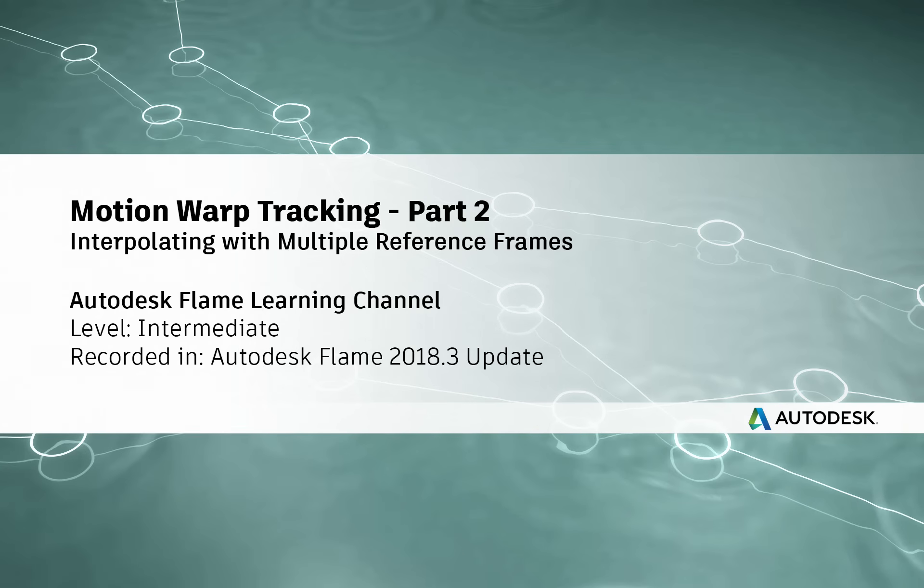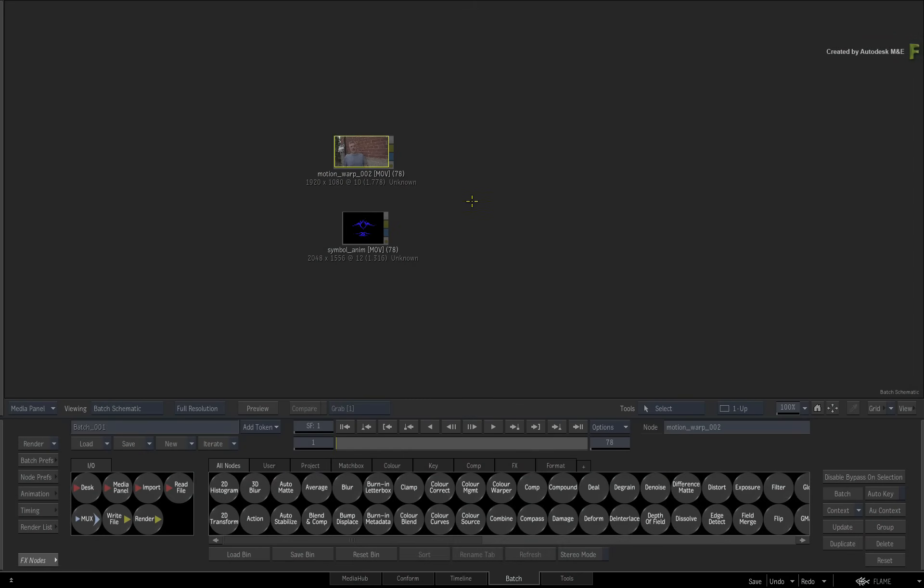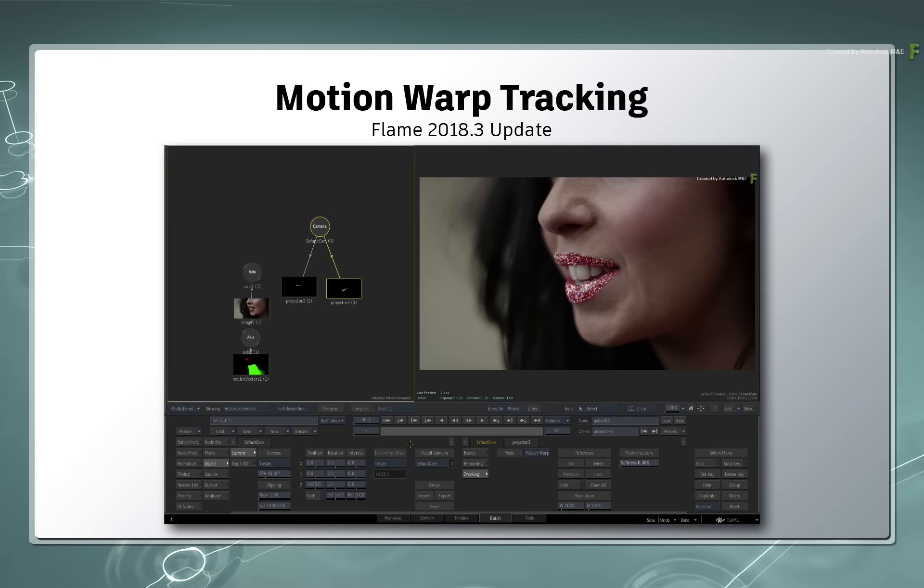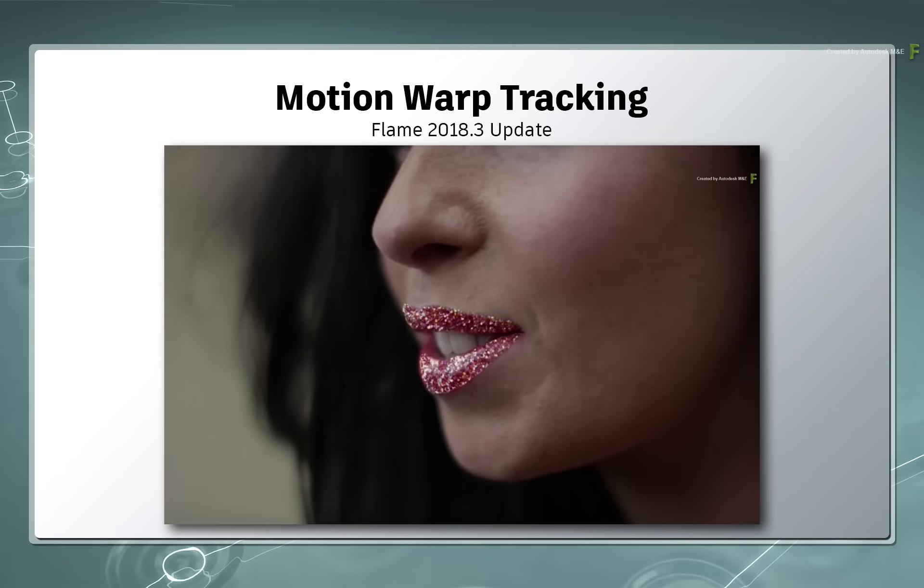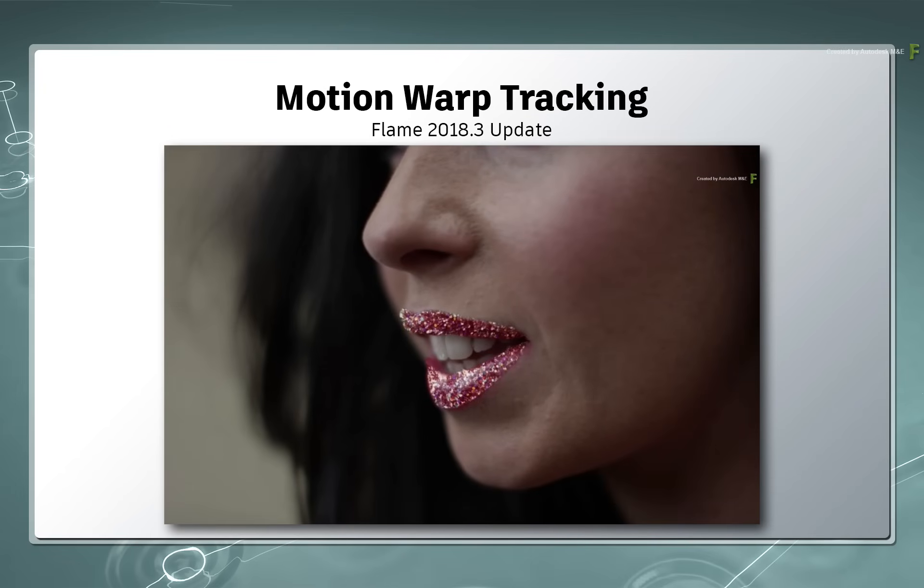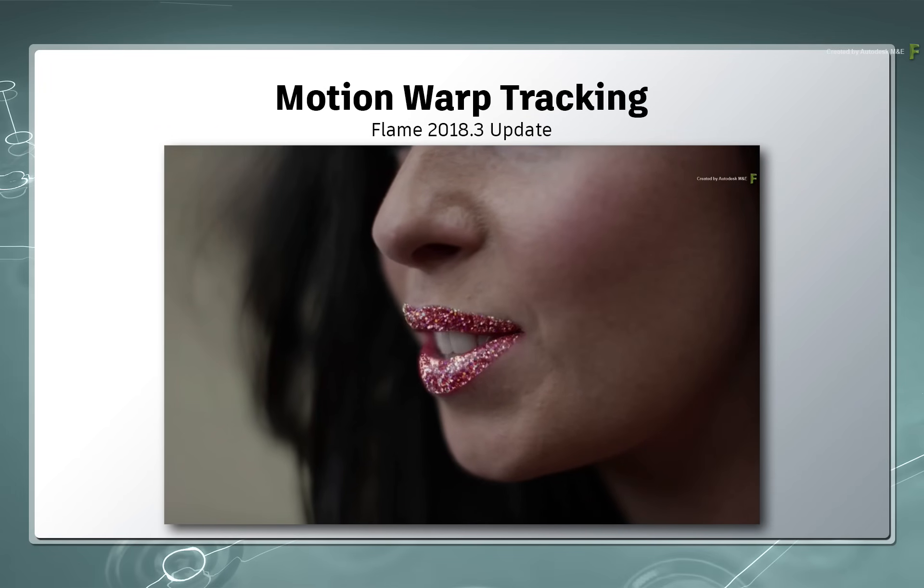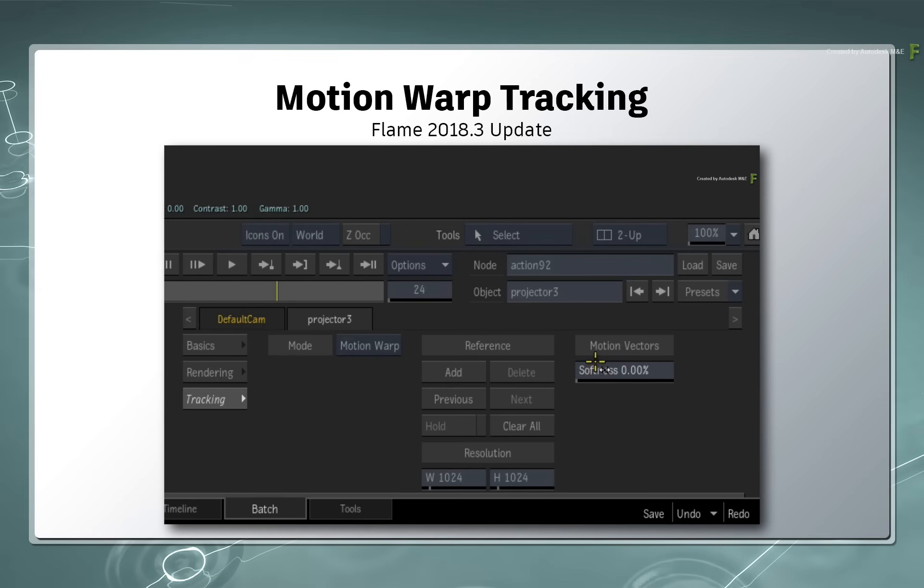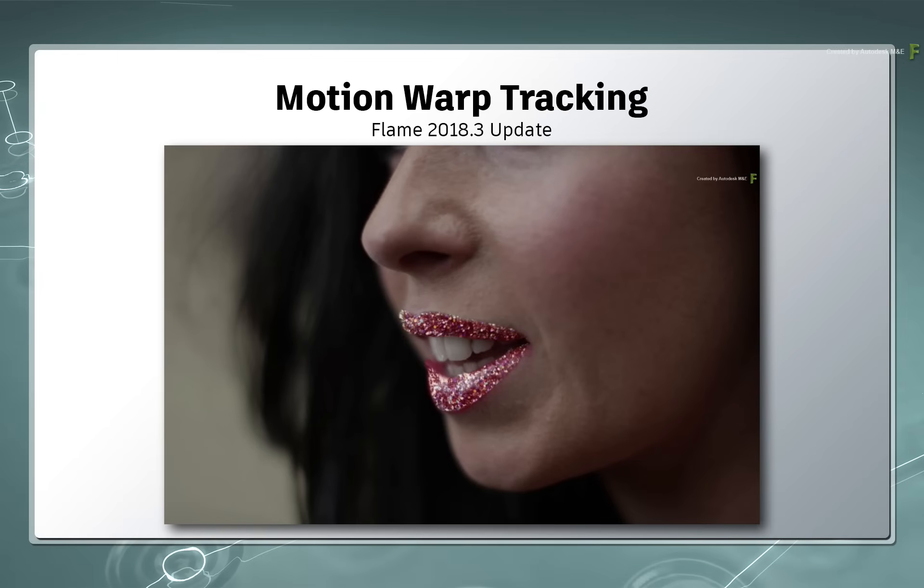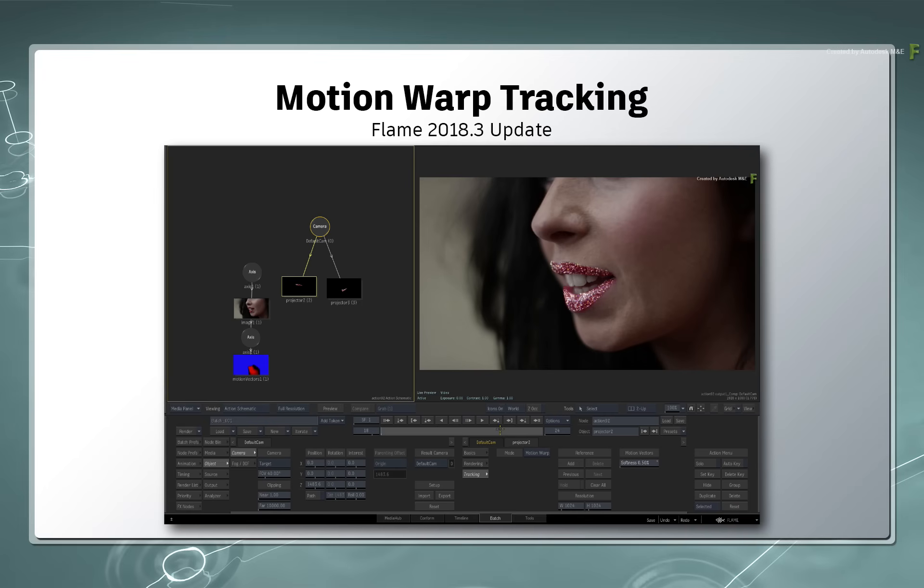Hey everyone, Grant for the Flame Learning Channel. In part 1 of the Motion Warp Tracking series, you were introduced to the concept of Motion Warp Tracking with Motion Vectors, enabling you to perform tracking on organic-type substances. You were also provided with a basic example to get yourself familiar with the tools.